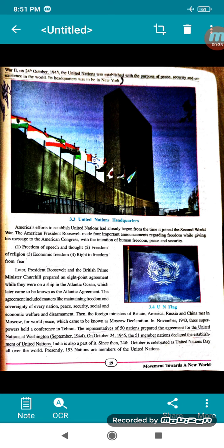At the end of World War 2, on 24th October 1945, the United Nations was established with the purpose of peace, security, and coexistence in the world, and the headquarters was to be in New York. If you see this picture, figure 3.3 shows the United Nations Headquarters, which is in New York.